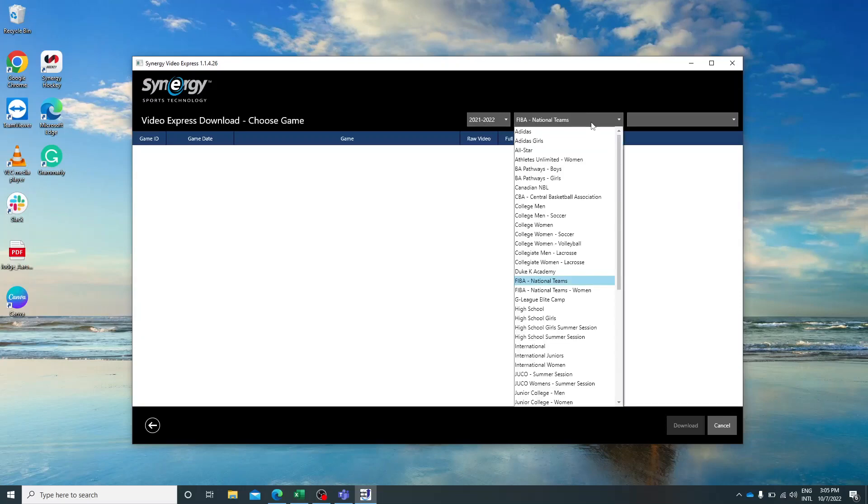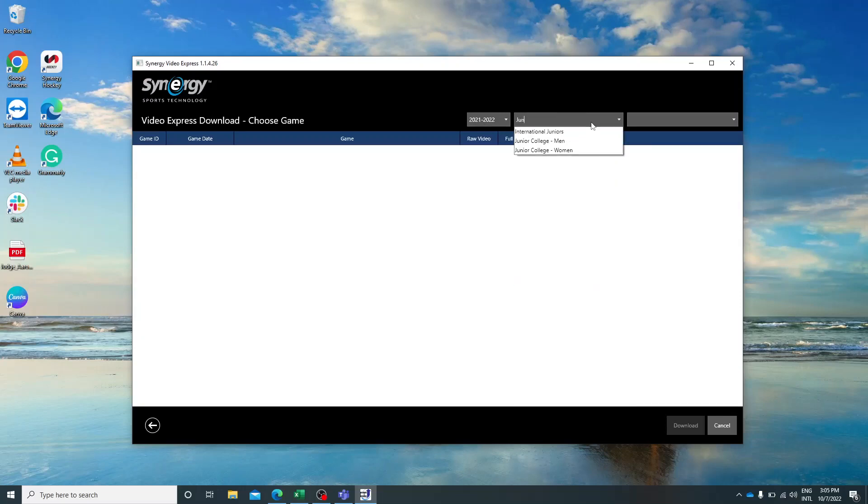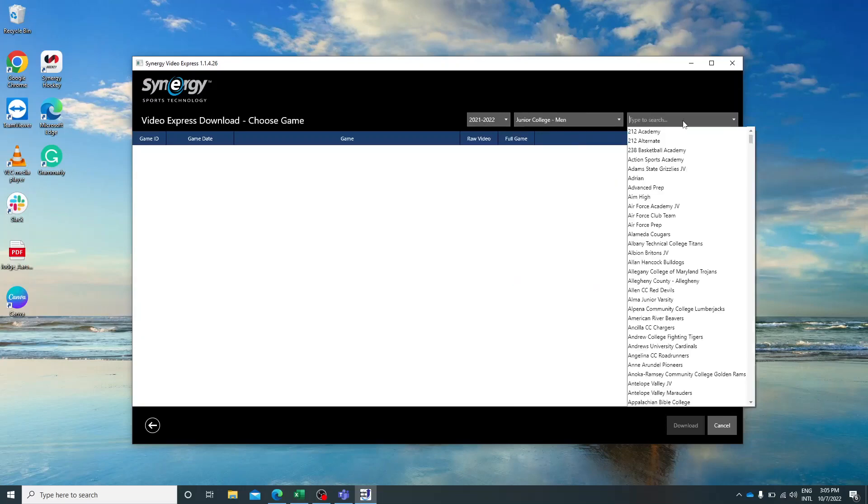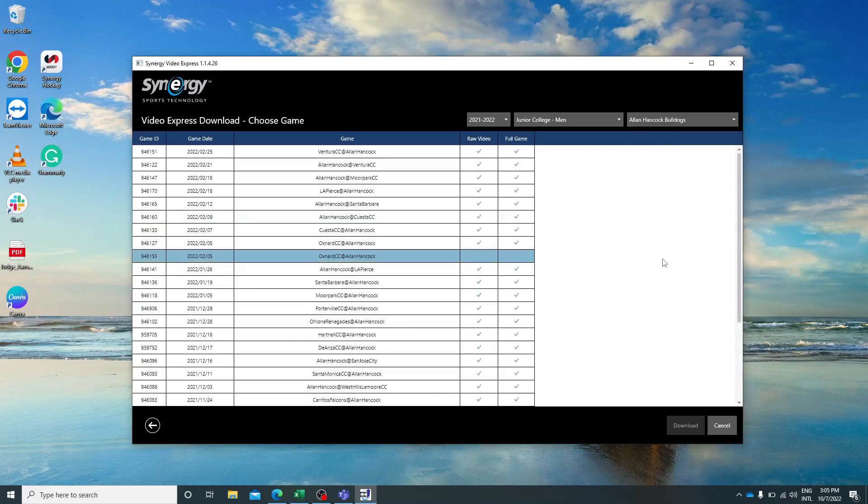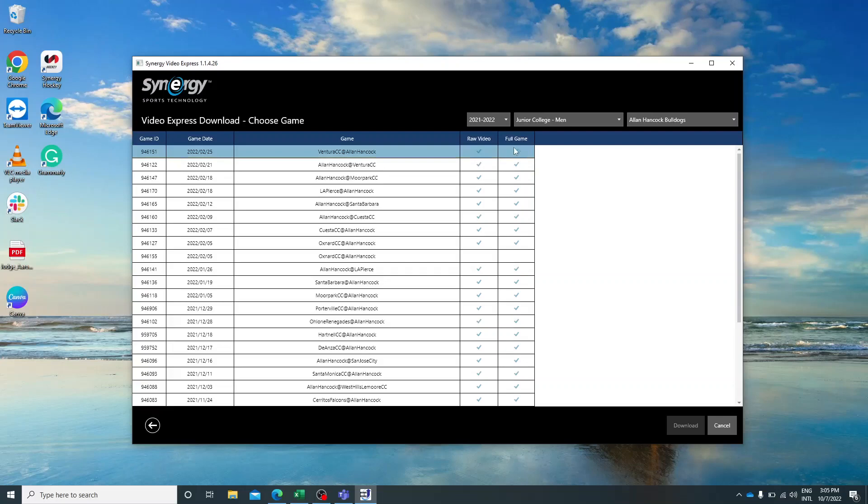Use the filters at the top to find the game you were searching for. If you see two blue check marks, that means we have the raw game footage which has been provided by the college themselves, and you can also download the Synergy video that we have already broken down.